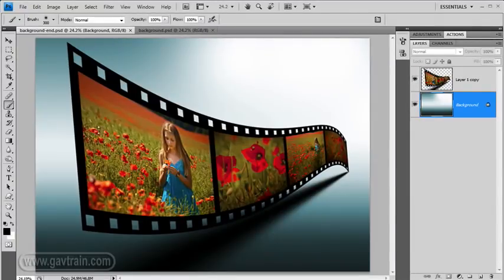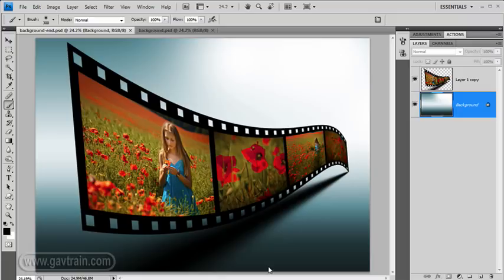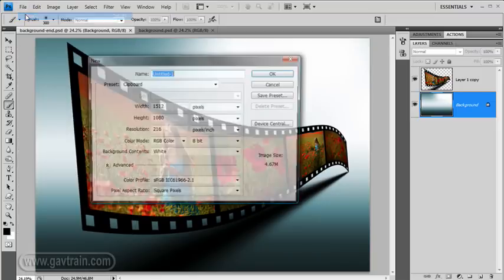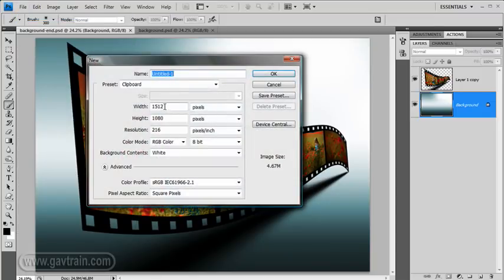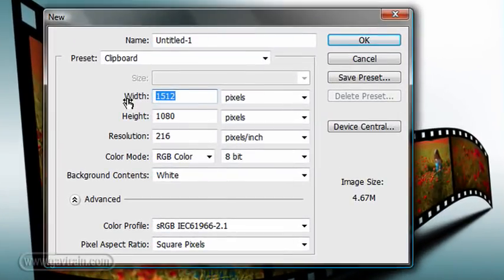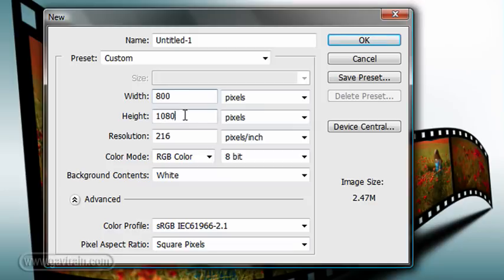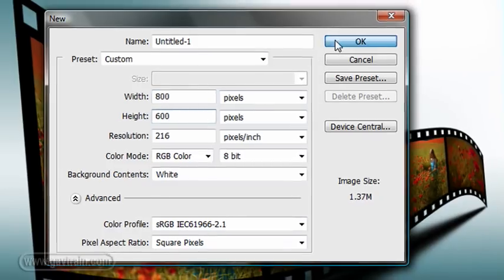This is hopefully what we're going to end up with, or at least something vaguely similar to it, but we actually start with a blank image, nothing on it at all. Come up to File and choose New, and then put some specific dimensions in here, a width of 800 pixels and a height of 600 pixels.